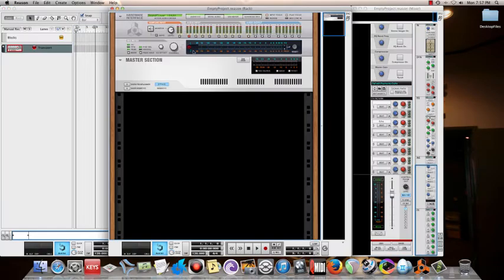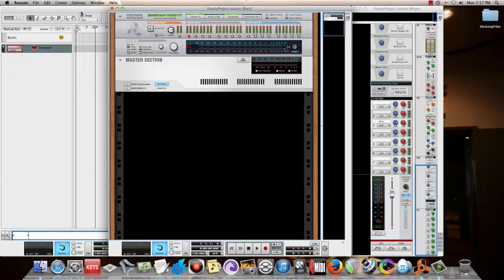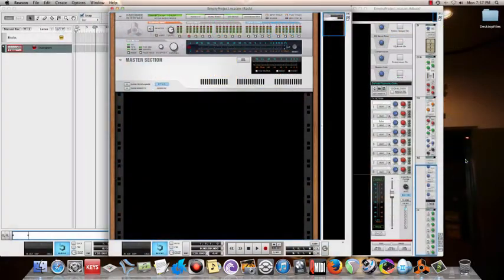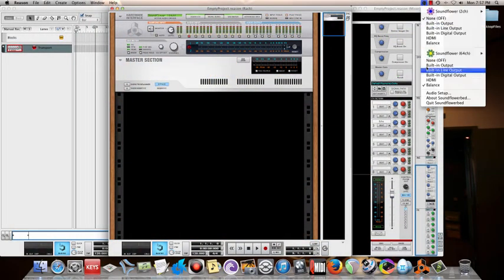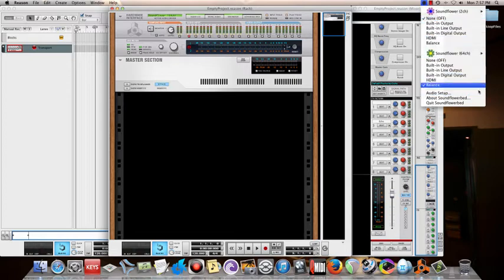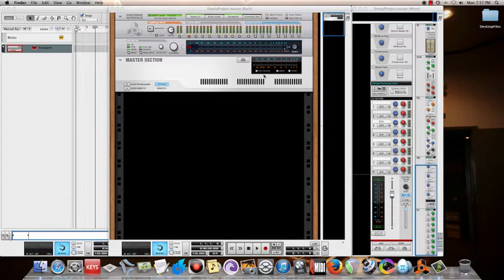I configured the audio to Sound Flower. We need to open Sound Flower, and just need to open Sound Flower. That's all.